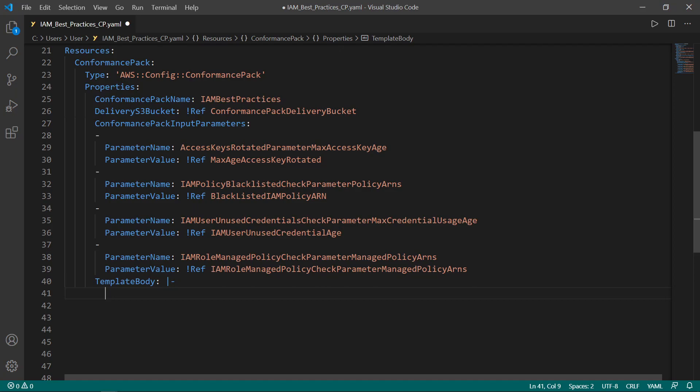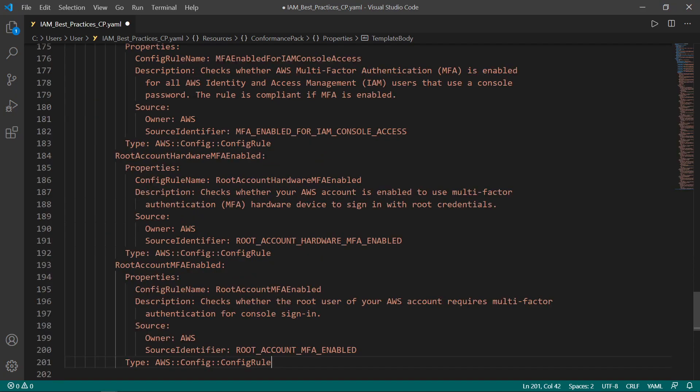This will make the parameters in the template editable from the CloudFormation deployment interface. Note that it's possible to add more than one conformance pack template to a custom CloudFormation template. We have now defined all the necessary rules for the sample conformance pack. Let's deploy this template to CloudFormation now.